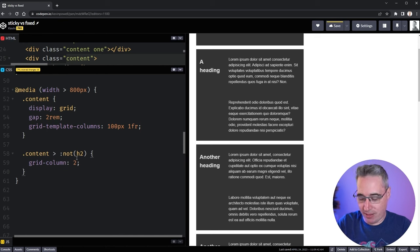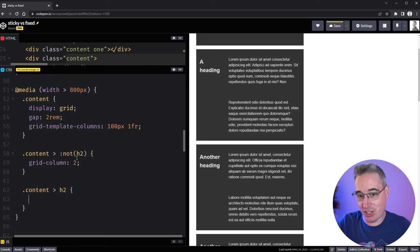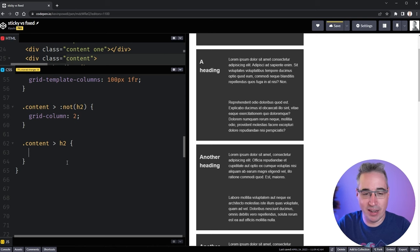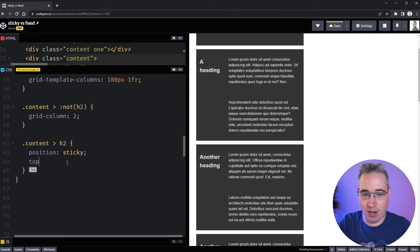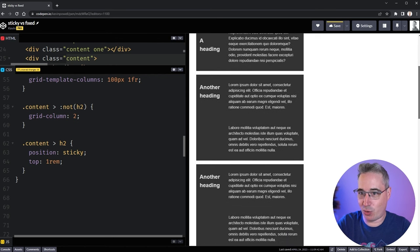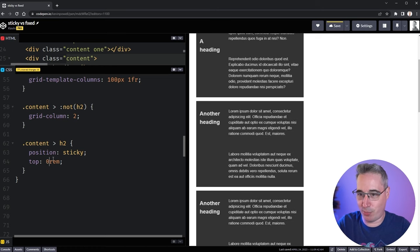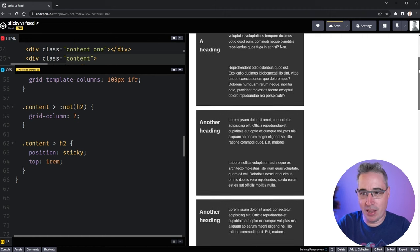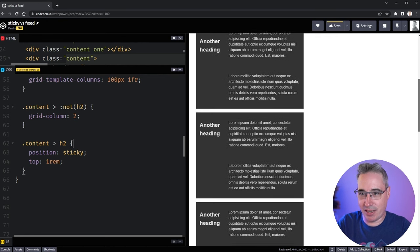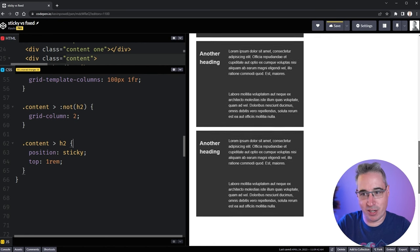Now I can target the H2s inside content — this could also be a class like sticky-heading or whatever you want. We set position sticky with a top of one rem, just so it's not too close to the top of the page. And you can see the heading is sticking to the top and scrolling down. The heading stays for that content as we scroll down, then the next one comes, and the next one, and so on. It's a kind of neat and fun little effect.